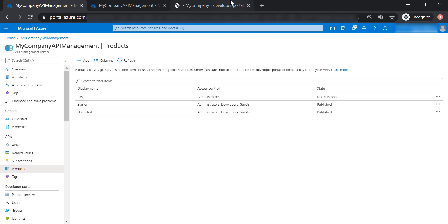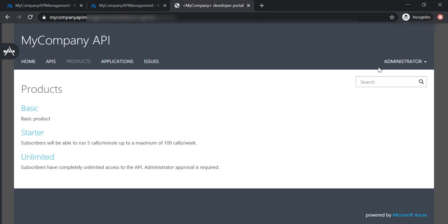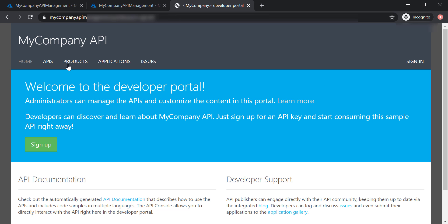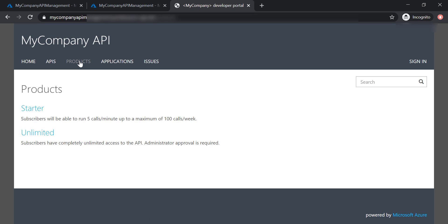Being an administrator allows me to see all the published and unpublished products in my API management. To prove this, let's sign out from the administrator account and go back to Products. As you can see, I'm not able to see the basic product anymore.